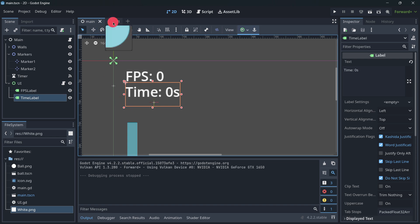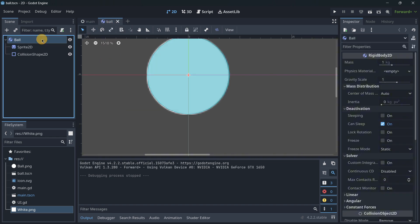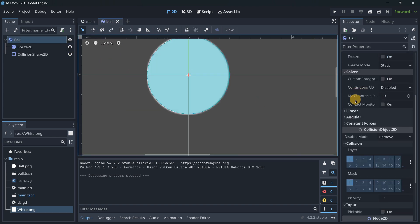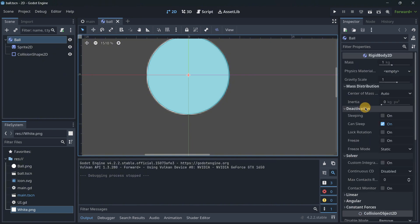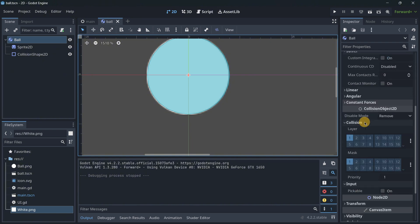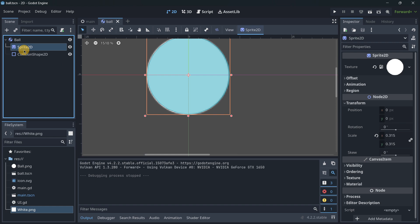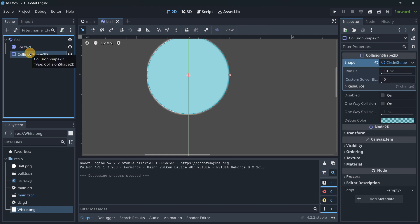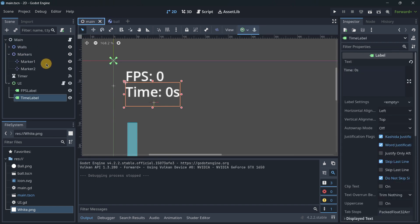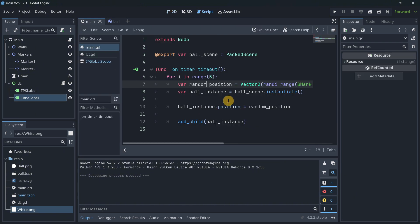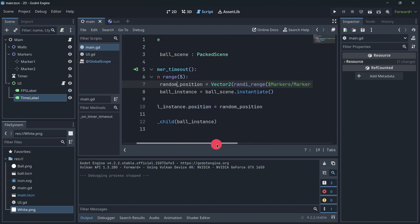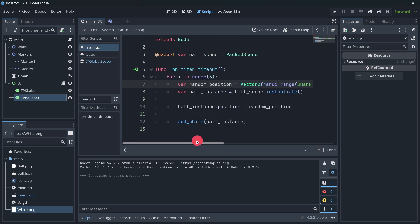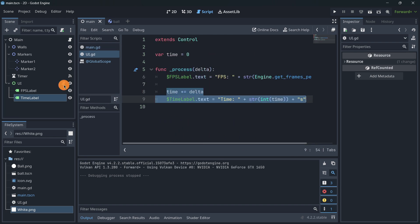Moving on to the actual ball, the only thing that it has is a rigid body. As you can see, none of the options have been modified. It is a rigid body as it comes in Godot with a sprite 2D and a collision shape. In terms of the code, we have in the main script a pretty simple spawning system, and in the UI we basically update the text as they should.